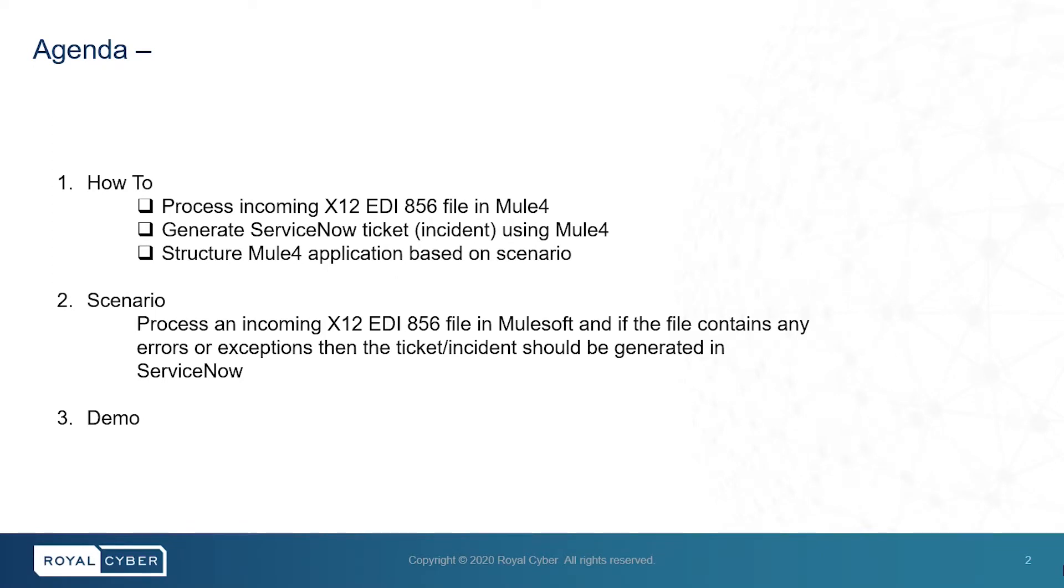How to structure this Mule4 application based on the scenario, where the scenario is processing an incoming x12-EDI-856 file in MuleSoft, and if the file contains any errors or exceptions, then the incident will be generated in ServiceNow.